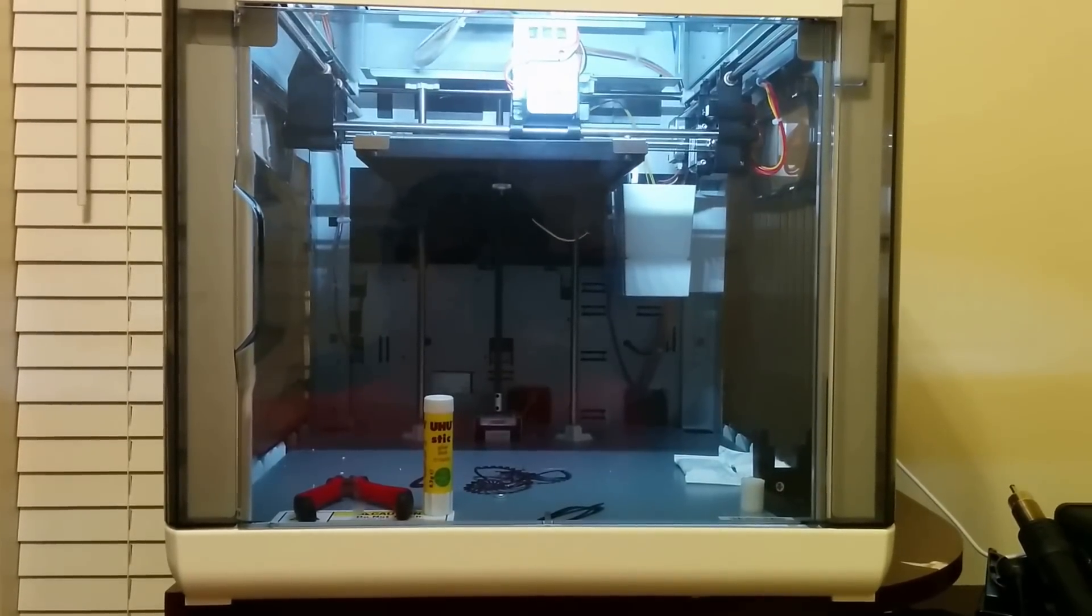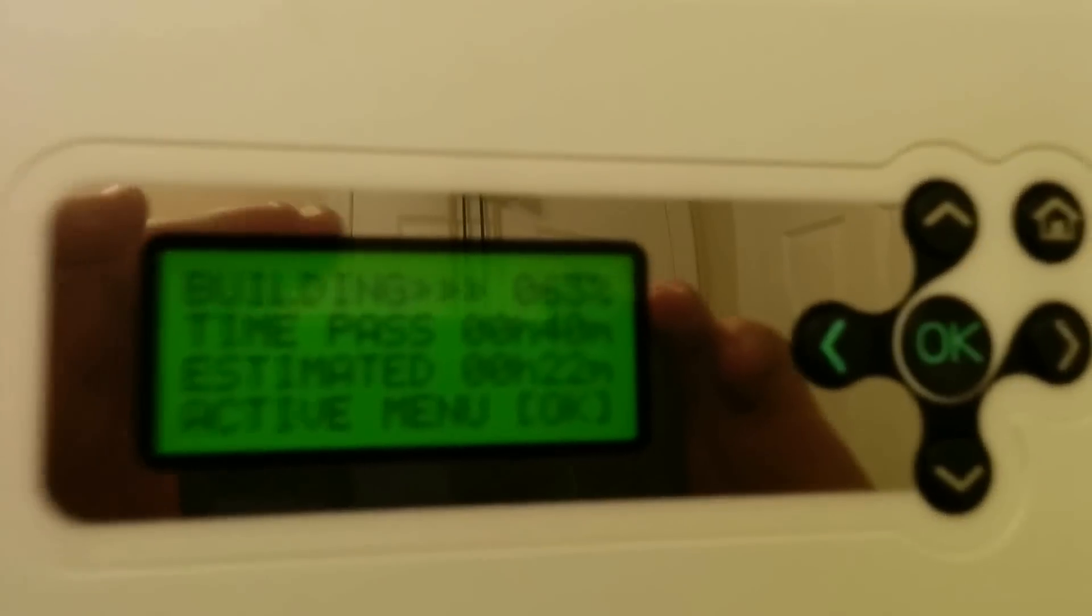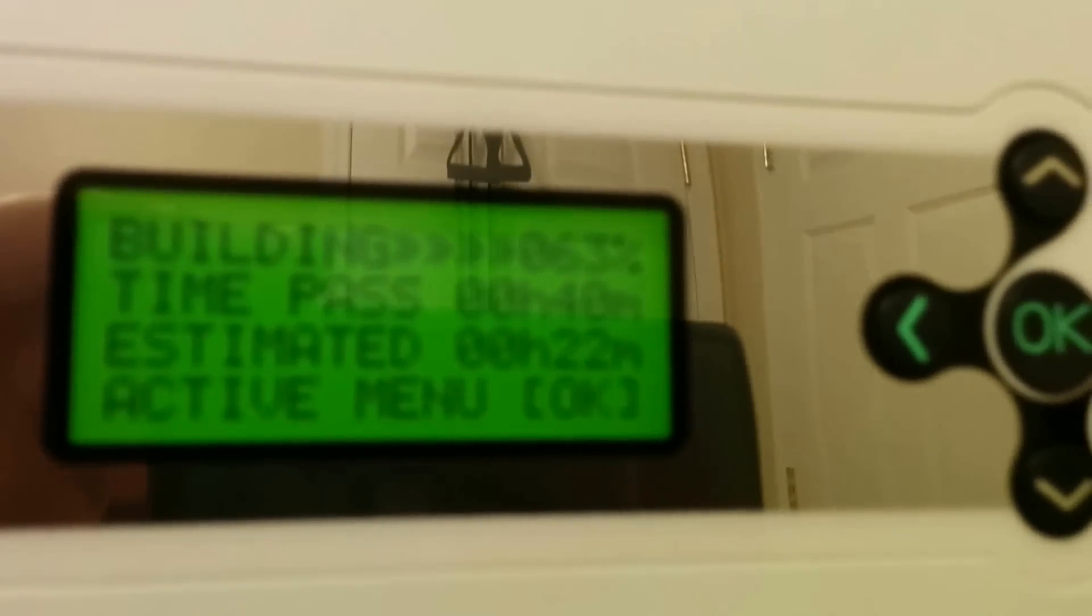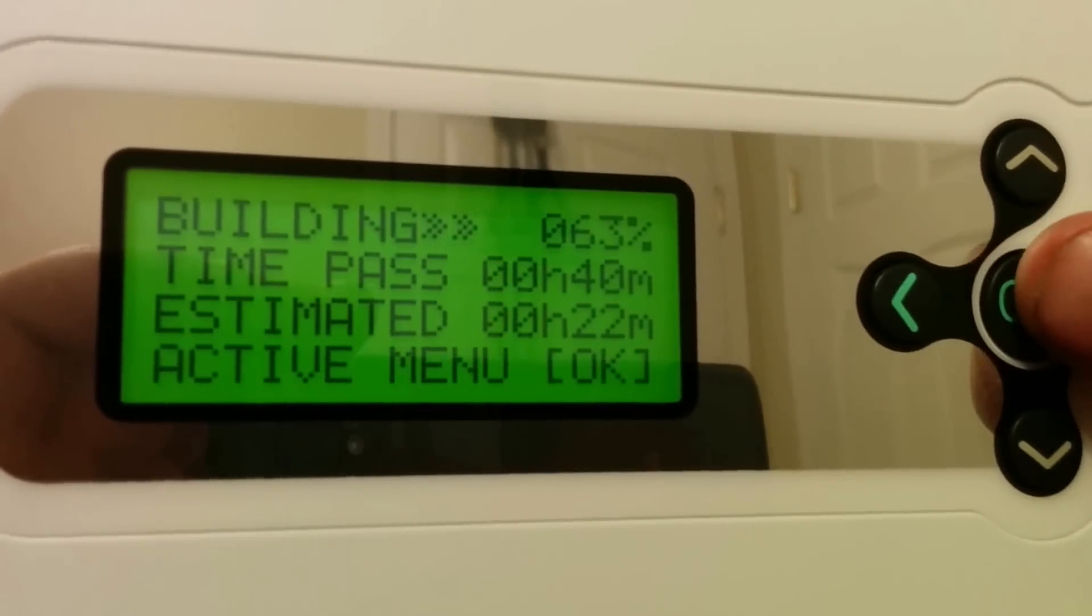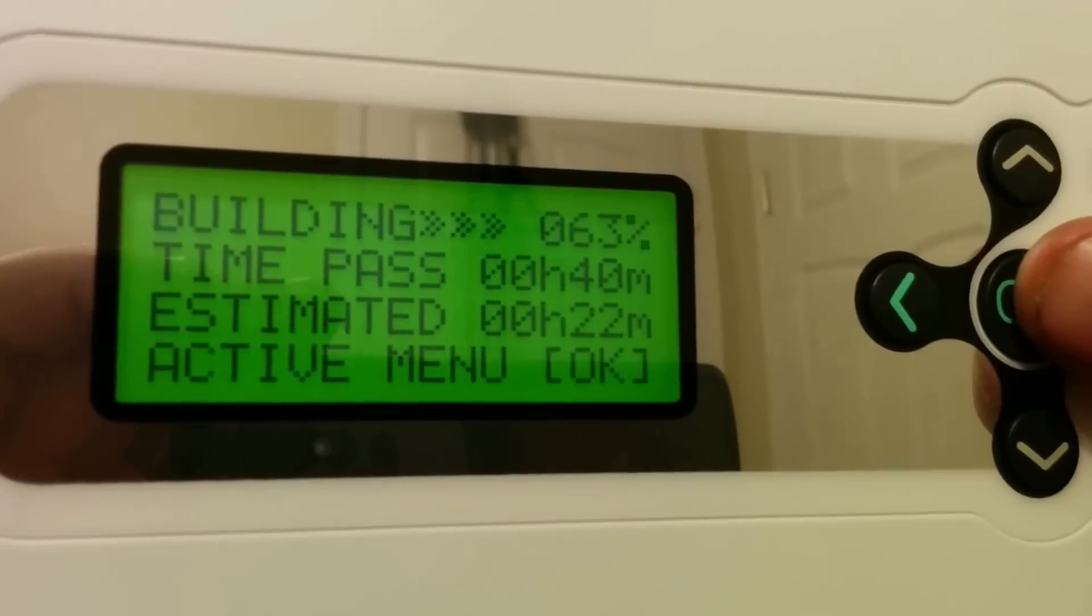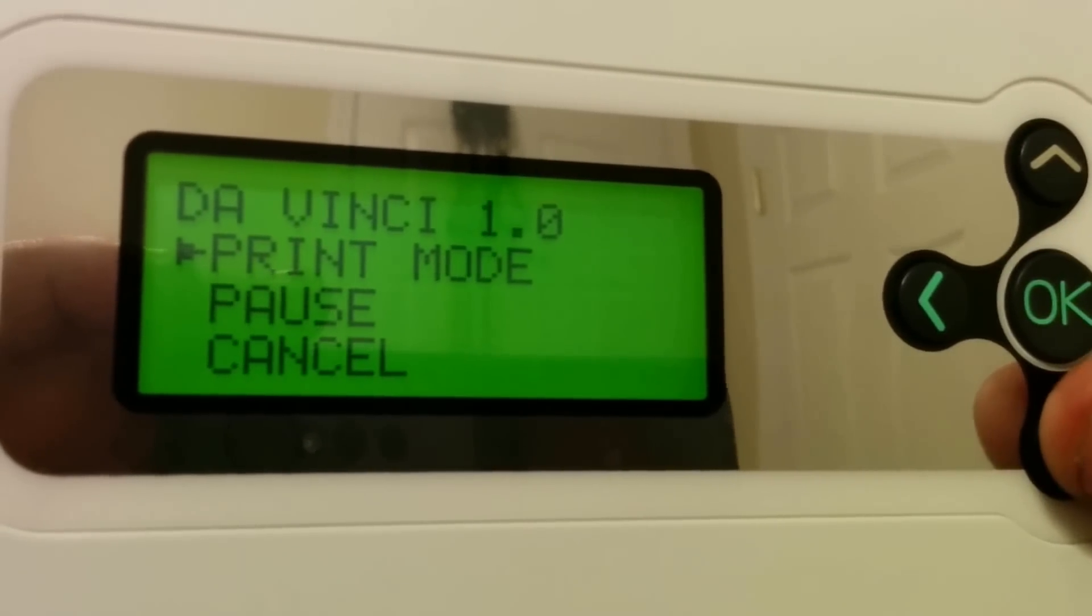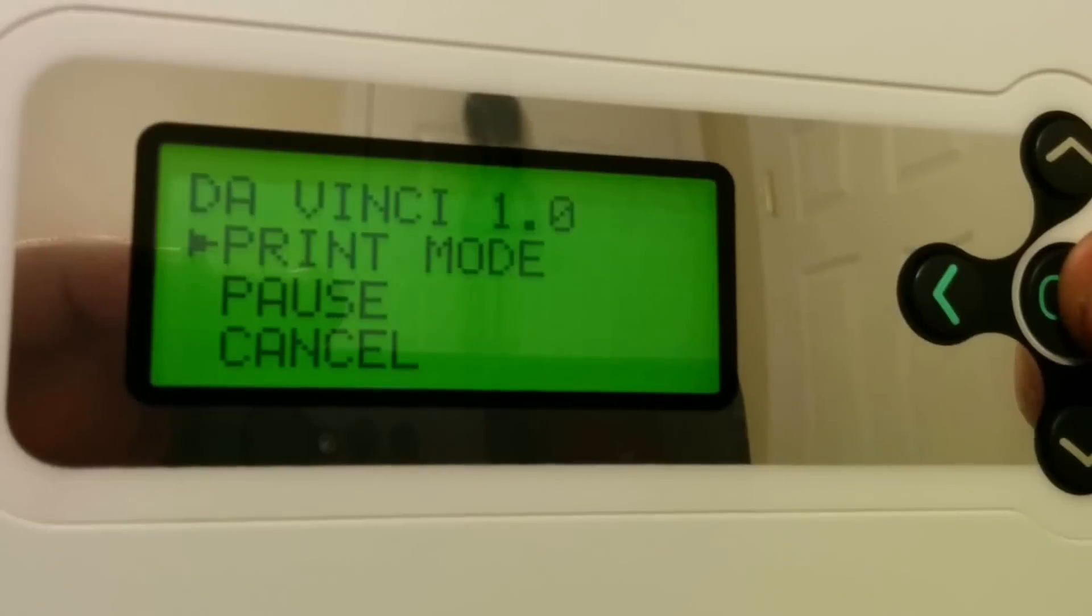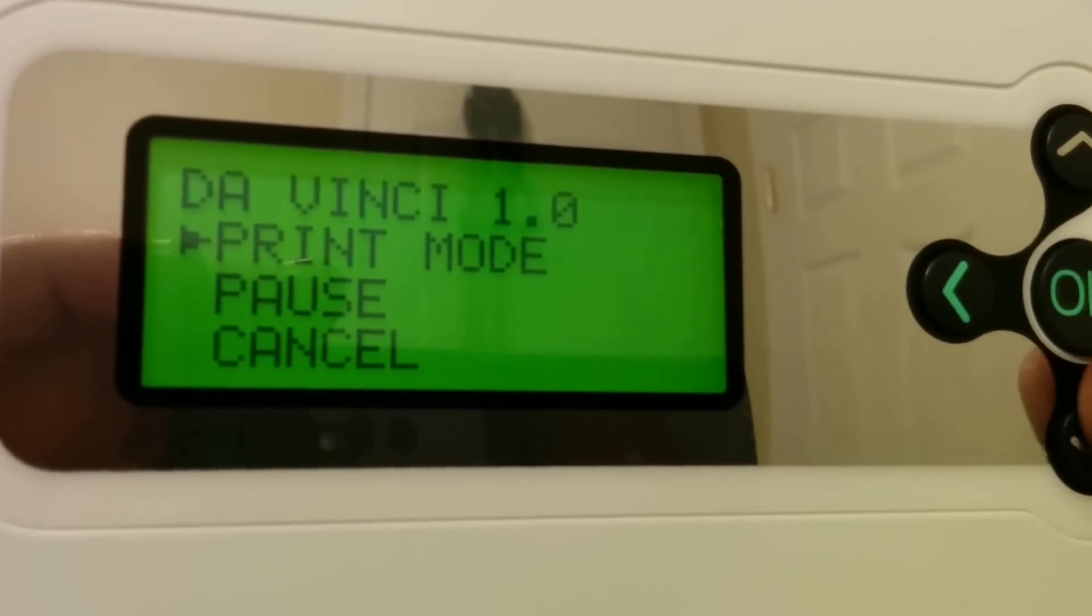I'll show another video of what that looks like. Let's go up to the top and show what's happening up here. It says building, time passed, estimated left, active menu. Let's press OK and see what I can do. It says print mode, so print mode is just the standard mode.